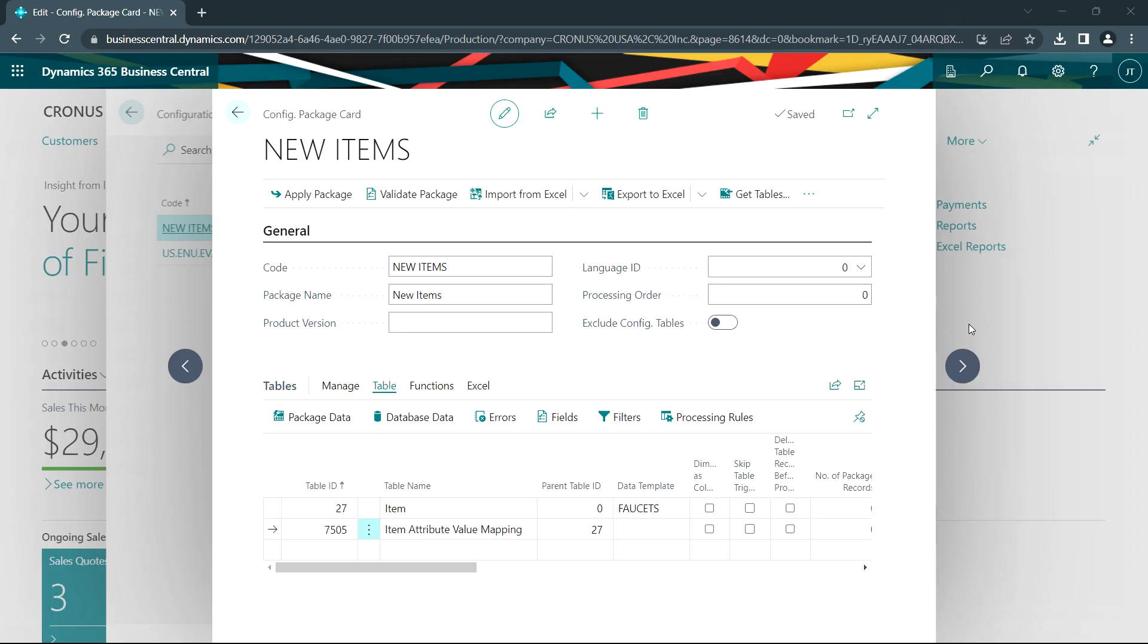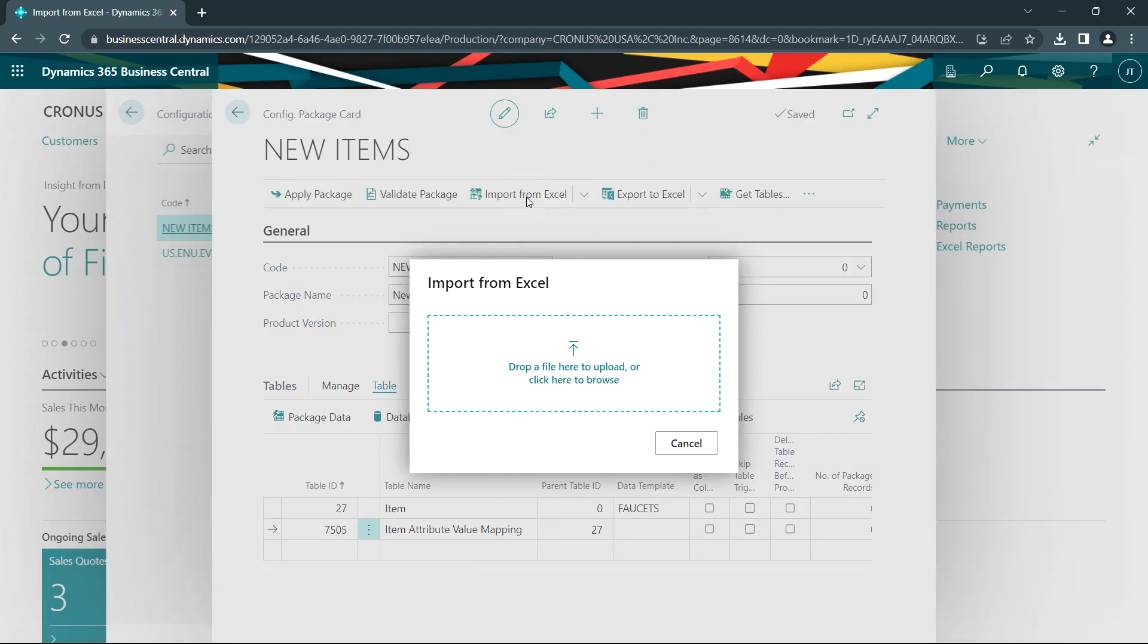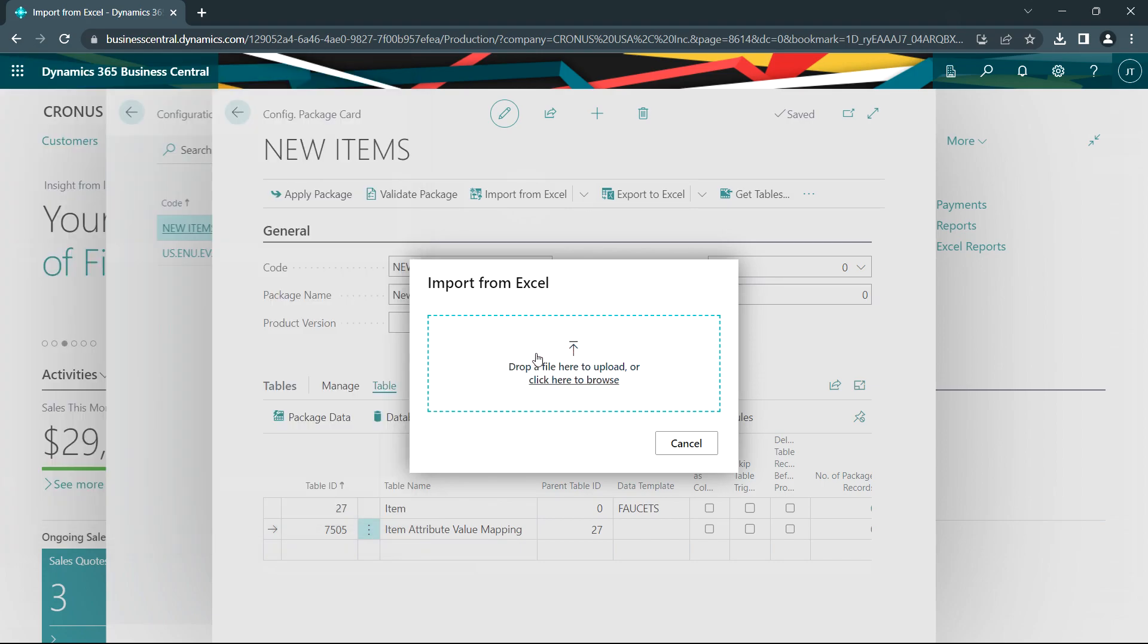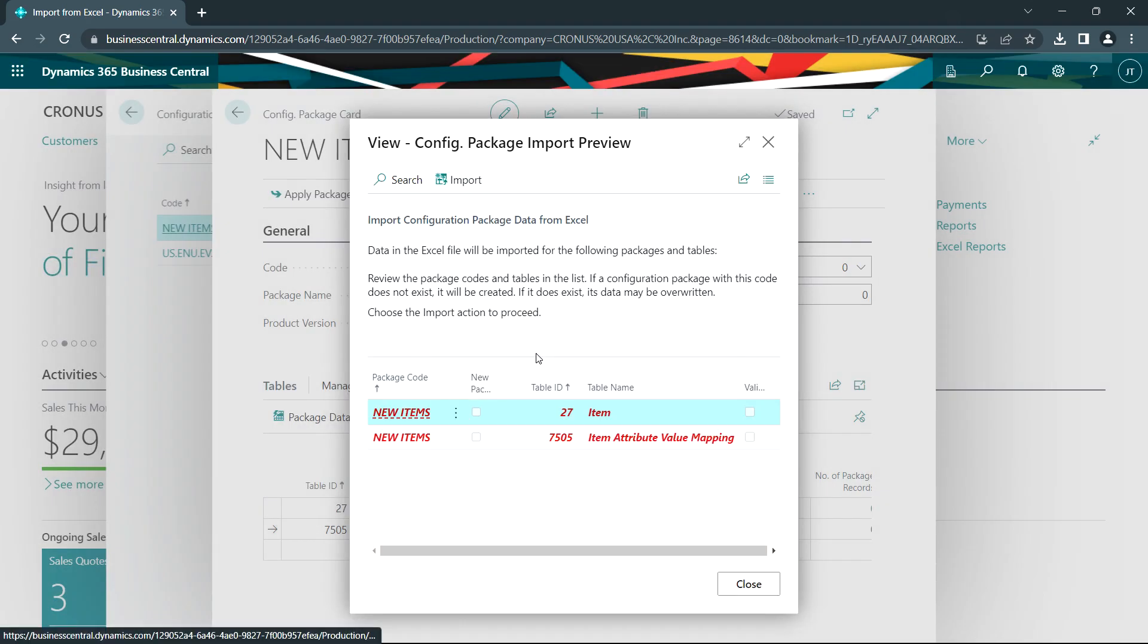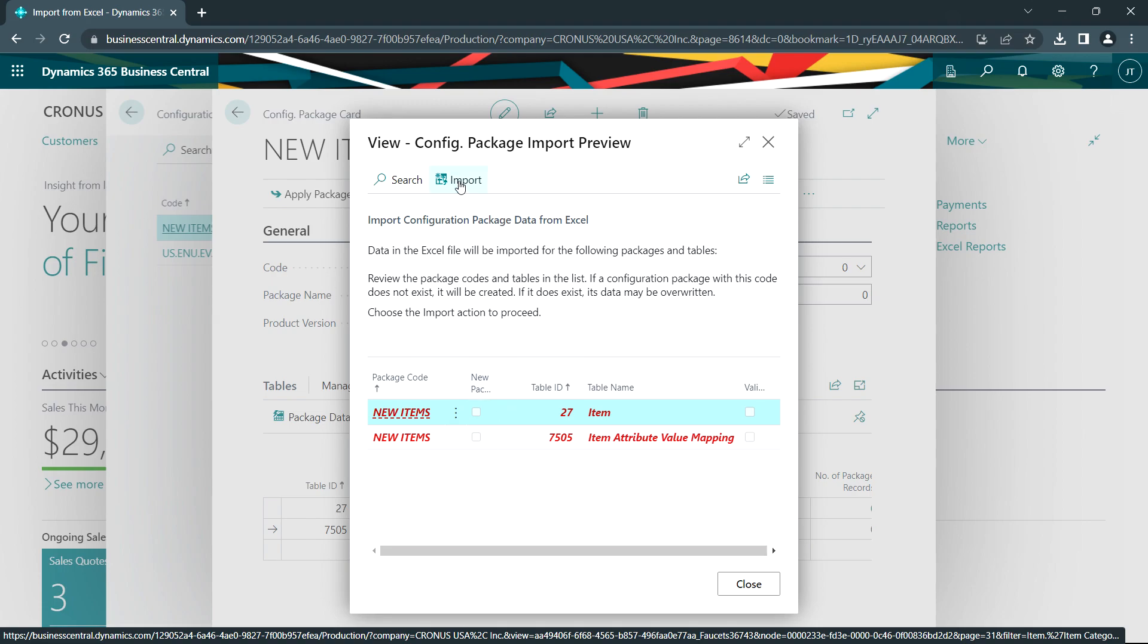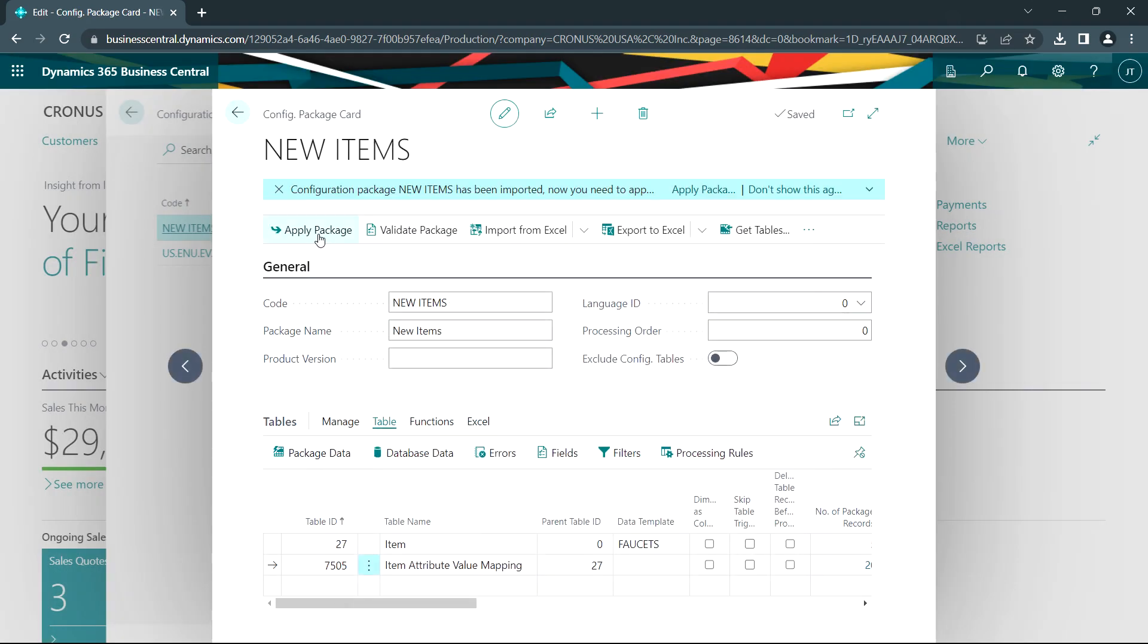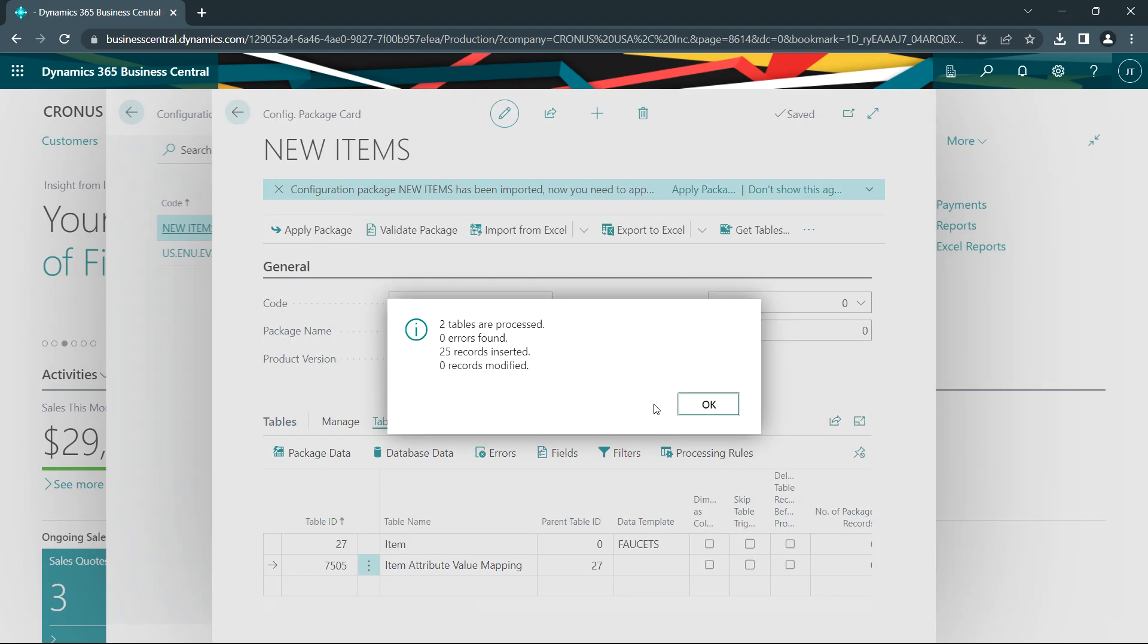So when it's time to import the information, I'll go to import from Excel. This is my Excel file right here. I'll just drag and drop it over here. Once that's done, I'll import the information. Then I'll apply the package. My new items have been added into Business Central.